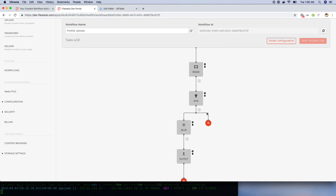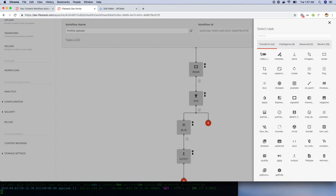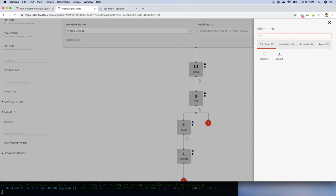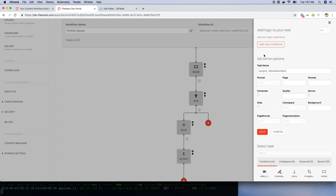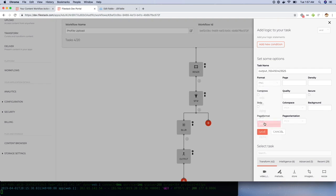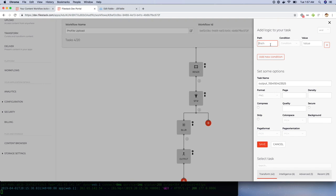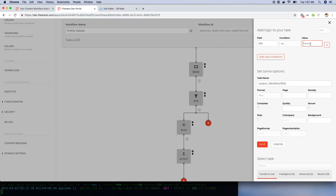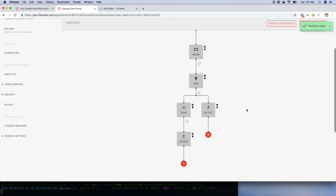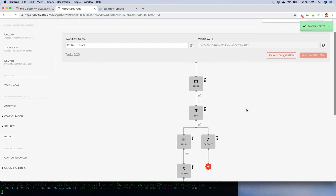Clicking the plus button here will add a new branch. Let's select the output task and add the condition, which is, the SFW element should be equal to true.